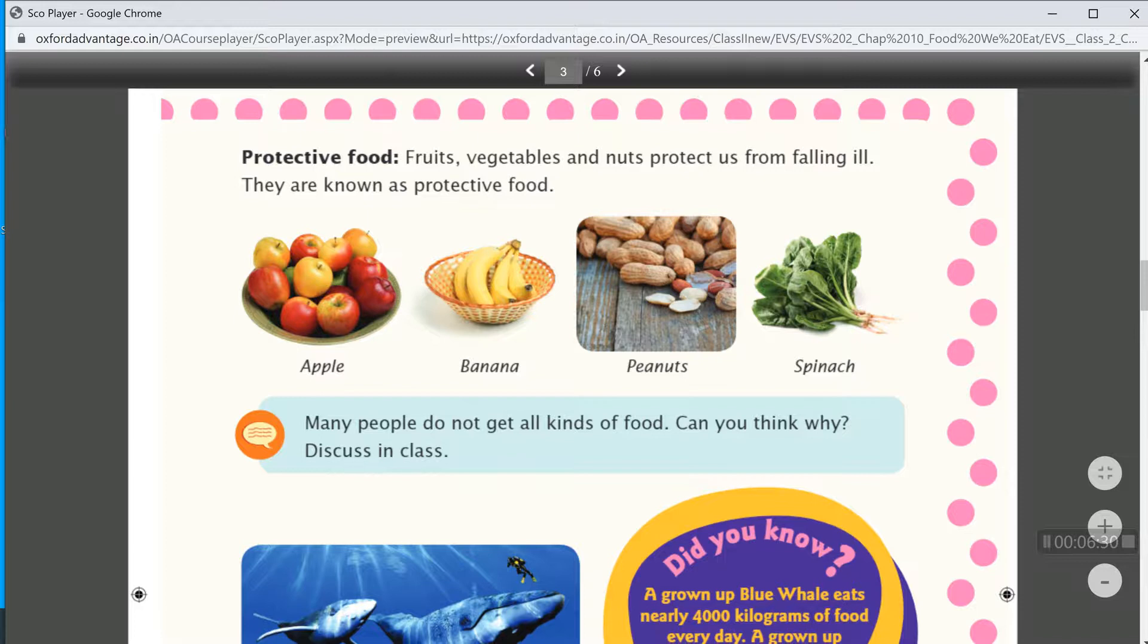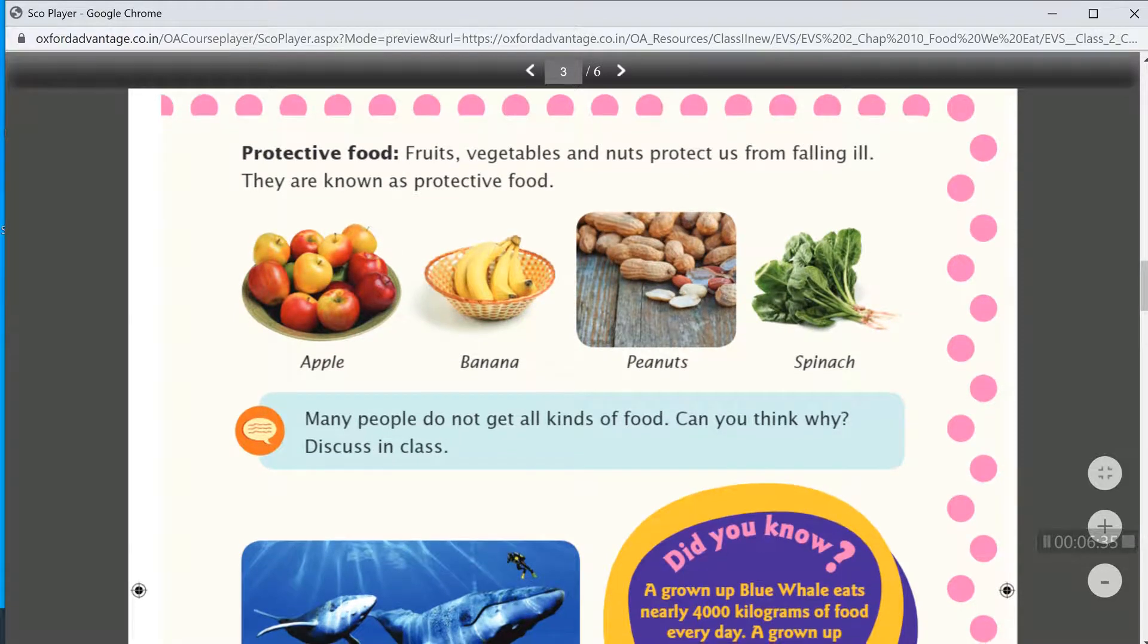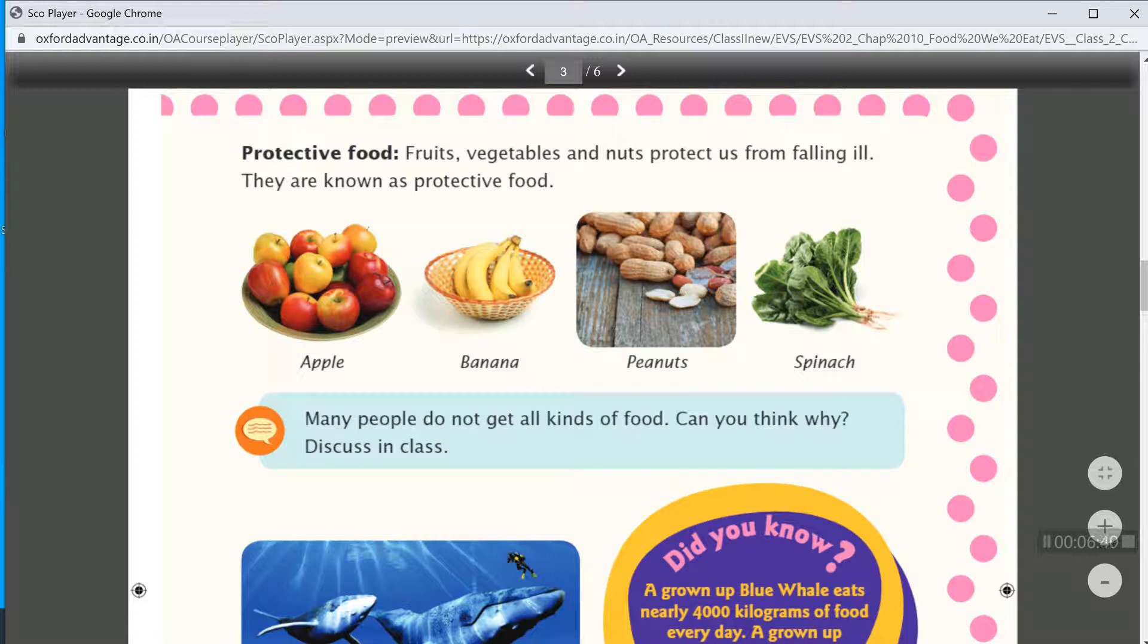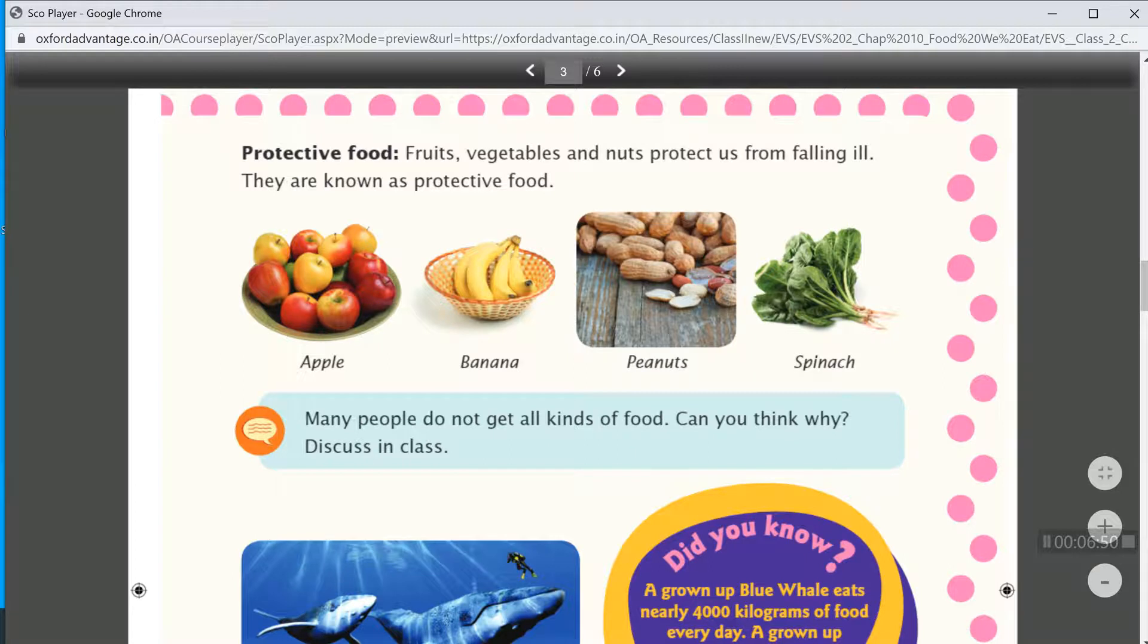Then, protective food. Fruits, vegetables and nuts protect us from falling ill. They are known as protective food.